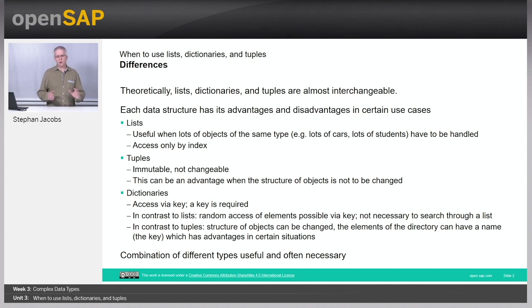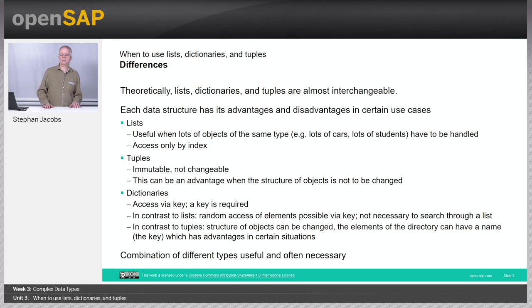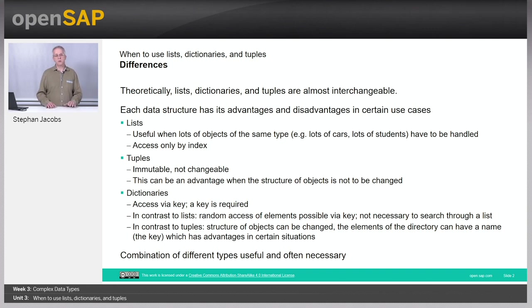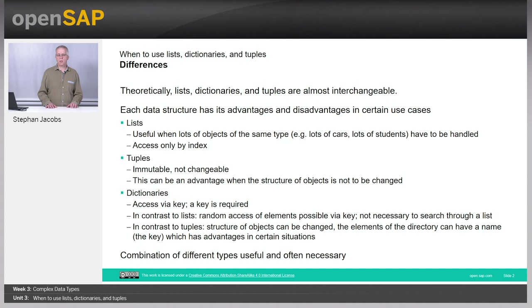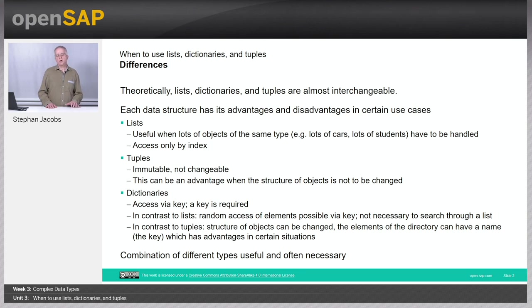Of course, combinations of these types are very useful. For example, one pattern which could be useful is a list of tuples. When you have a list of students, all students have the same data type. You take a tuple and you have many students. Of course you could take a dictionary of students as well. Maybe it would be better to use the student ID as a key to have access to the data which belongs to certain students.